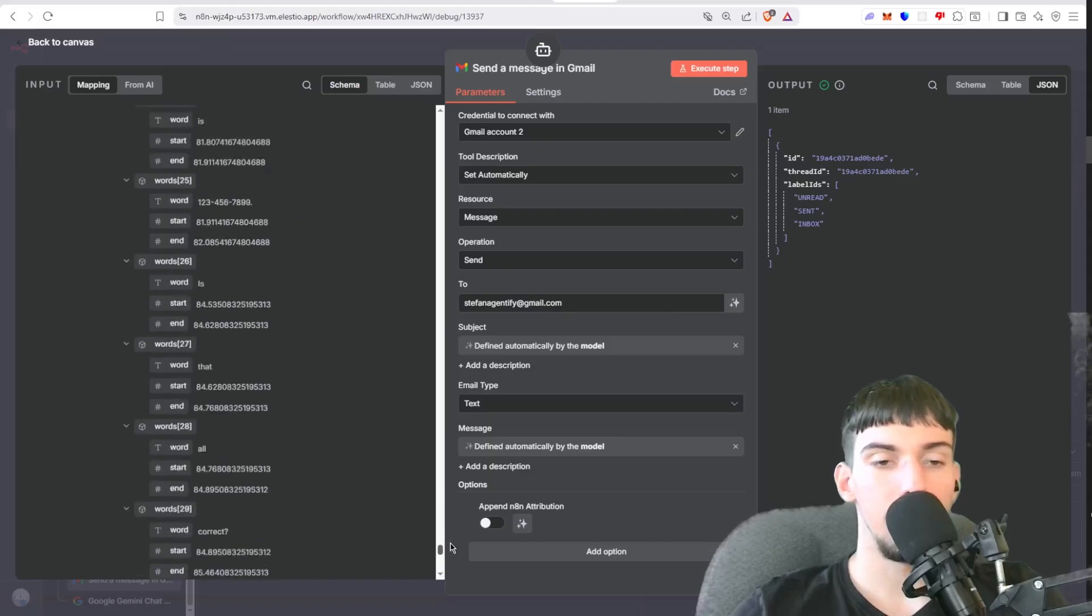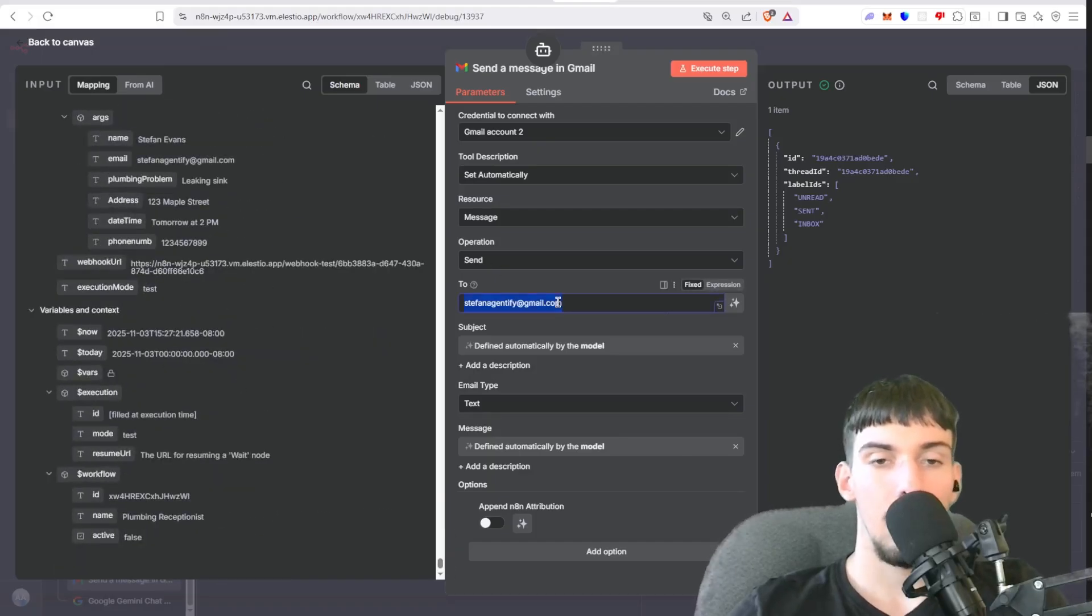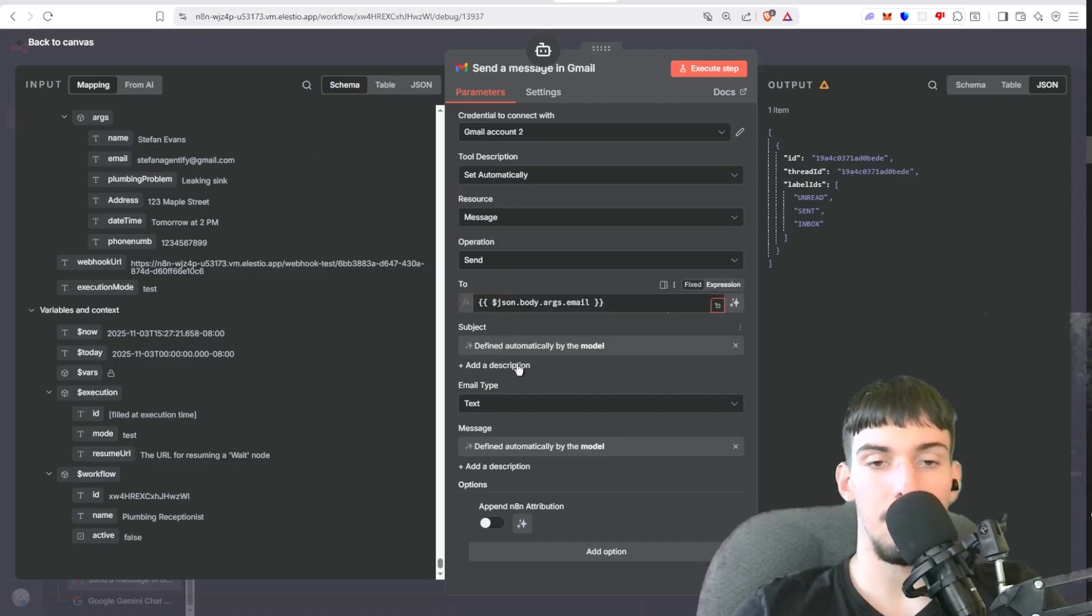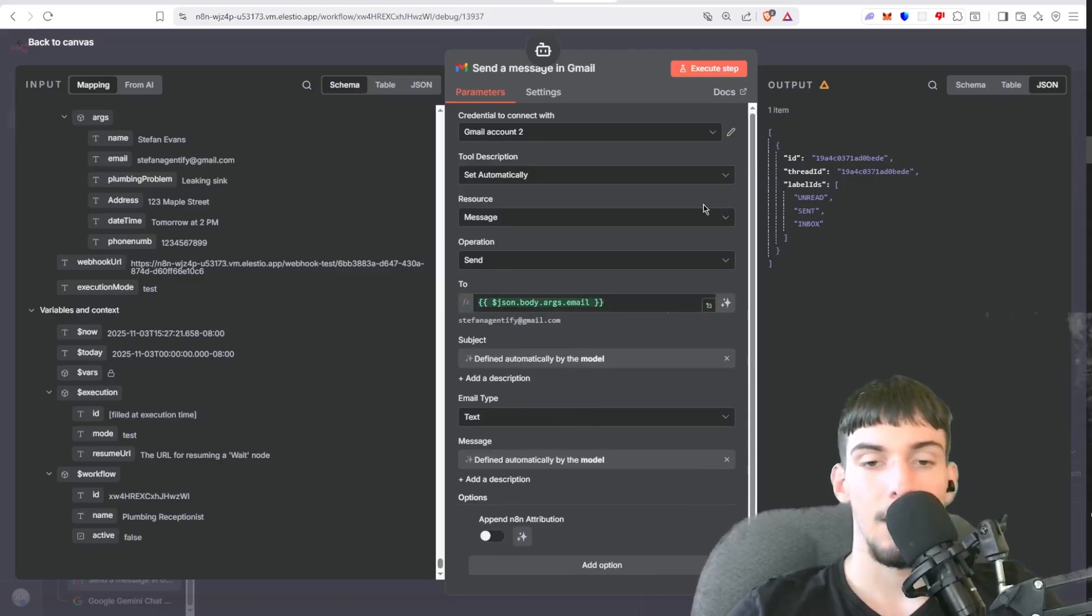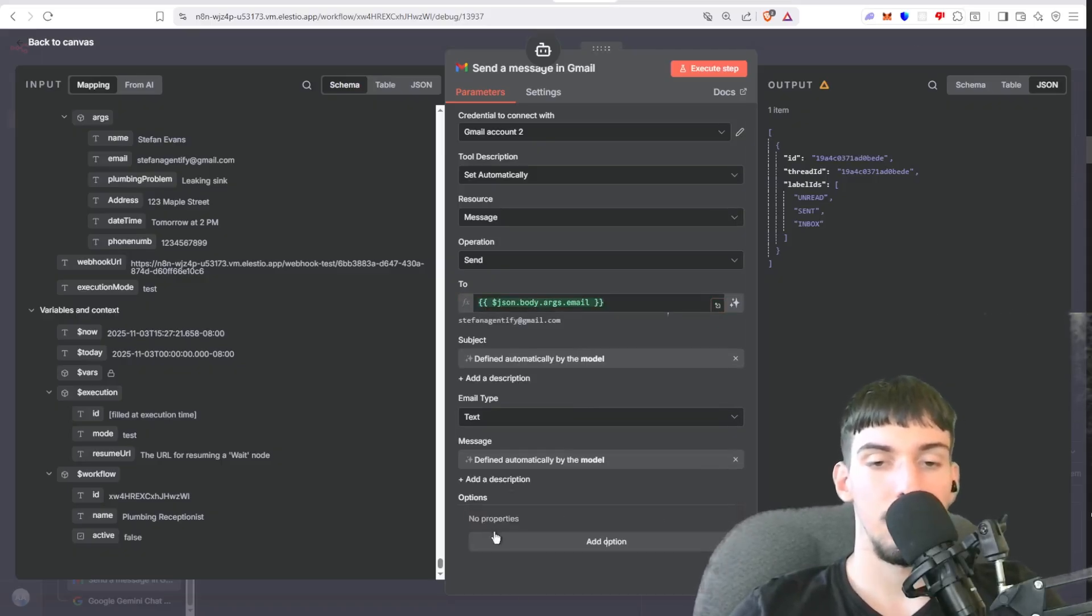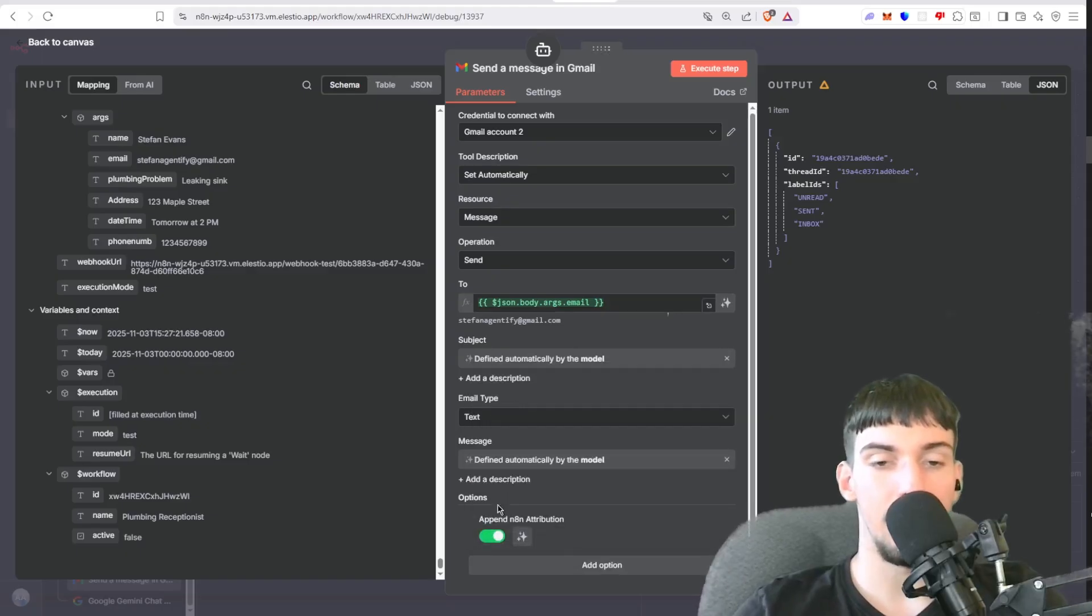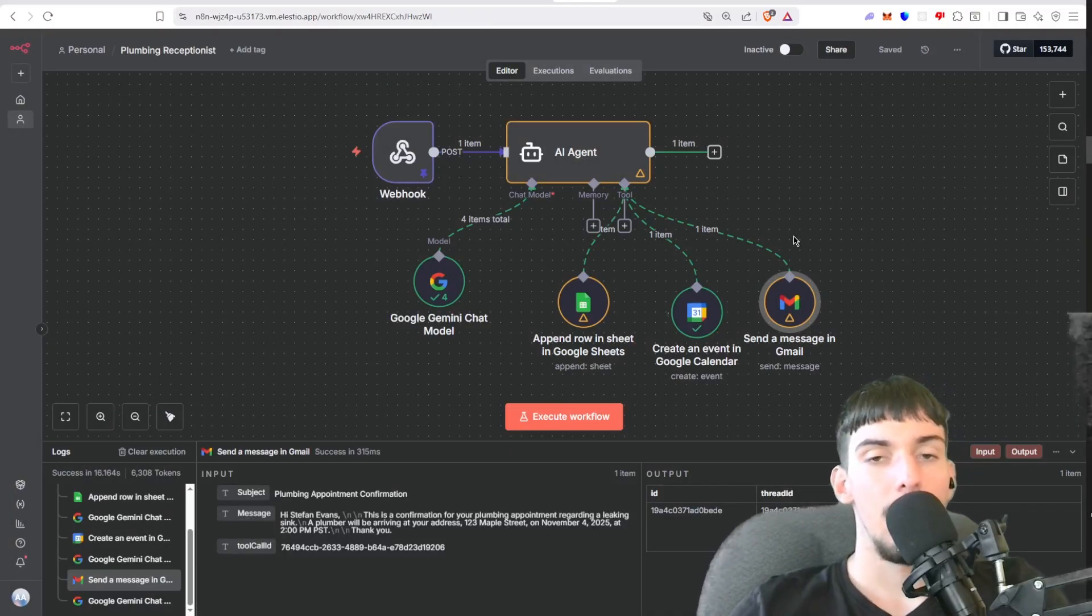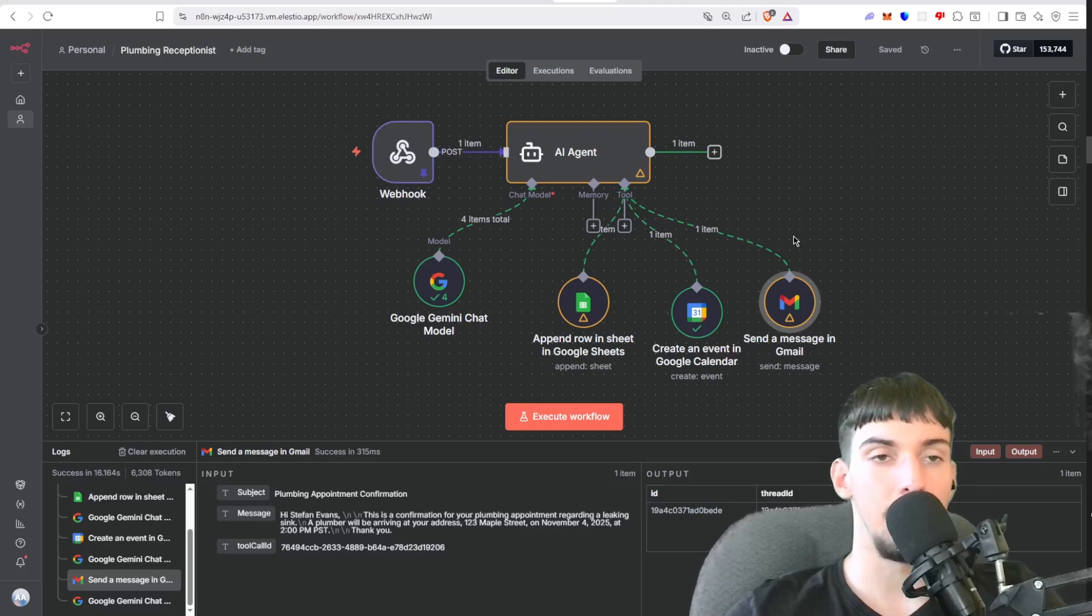And then let them all define the subject and message. And then you go to Options and turn on, let's just delete that, show you guys. Add Option, Append an Attribution, turn that off. And there you go. That is how you set up this full AI agent. It's pretty simple.